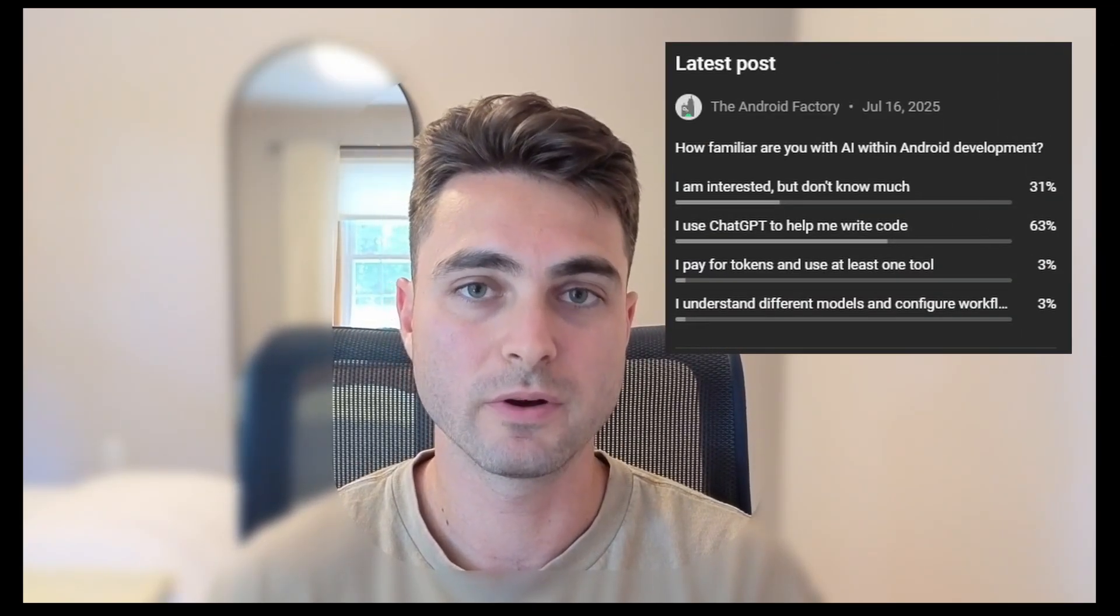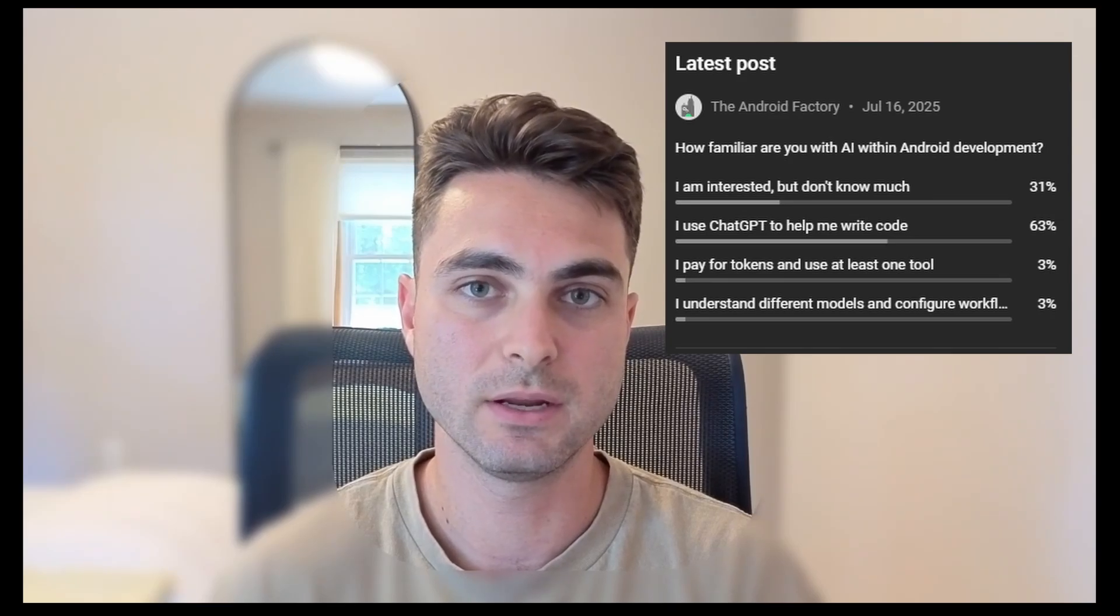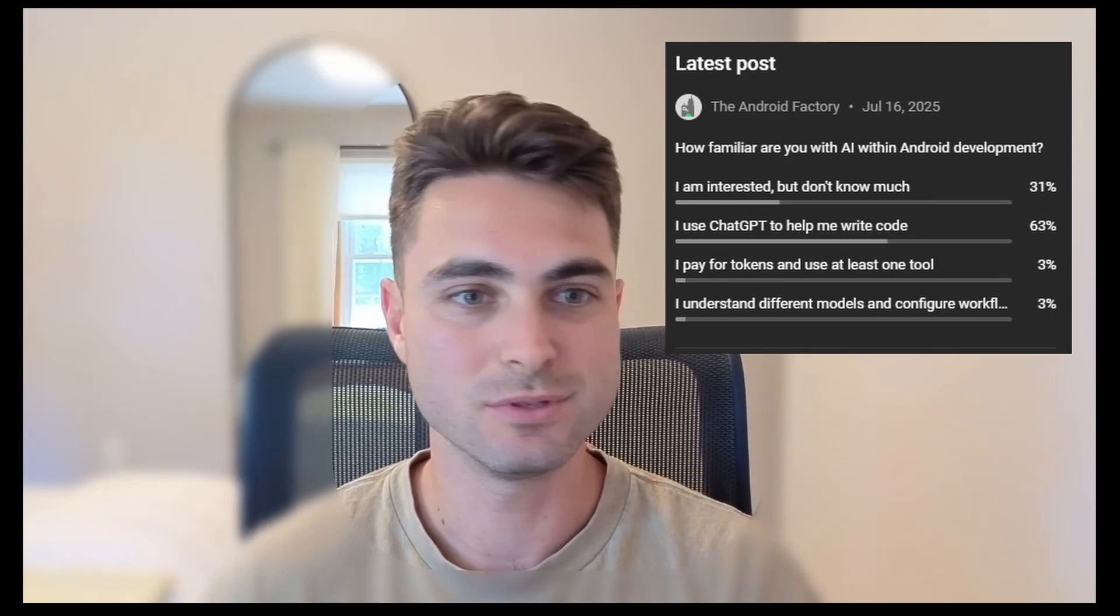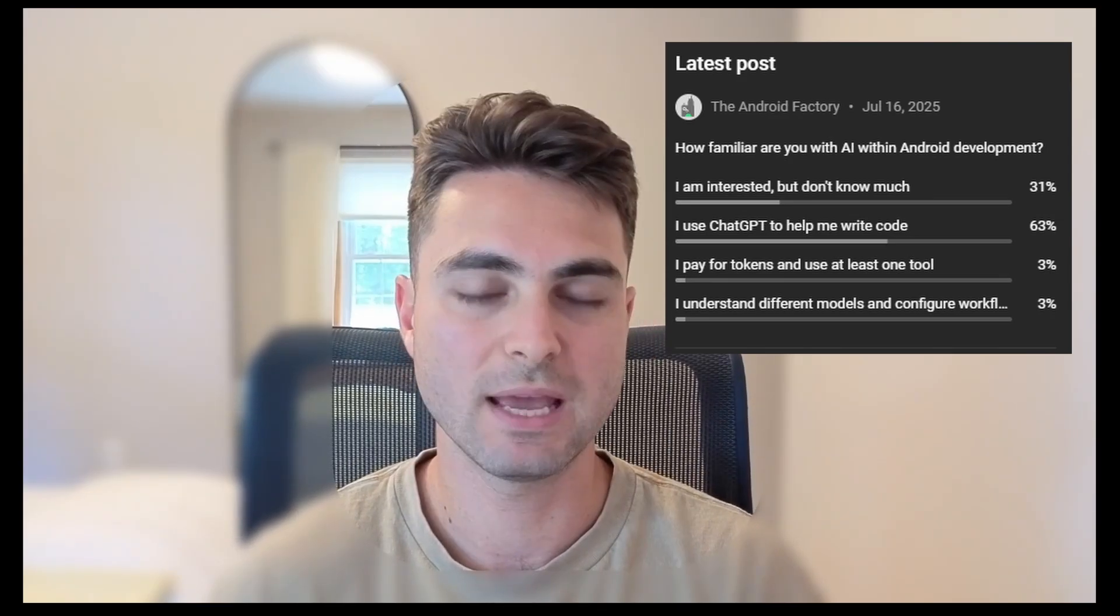Recently I put out this poll on the channel here where over 90% of the people who responded are really not using AI the way that you can be or the way that you should be in halfway through the year here in 2025. So I'm going to show you one of my favorite tools that is out there right now for Android development. It's something called AMP. Honestly, let's just jump right in.